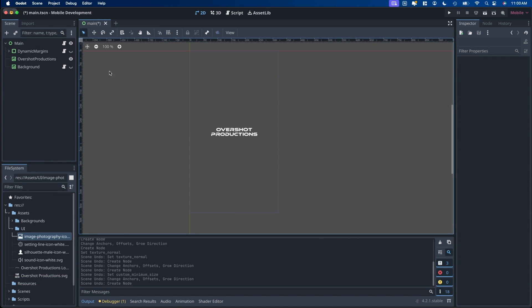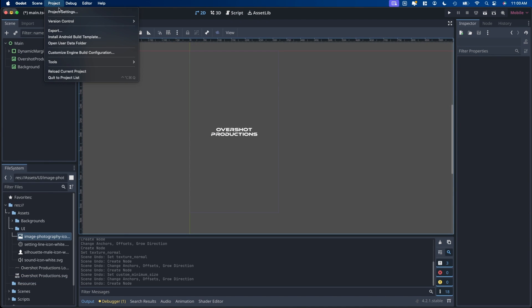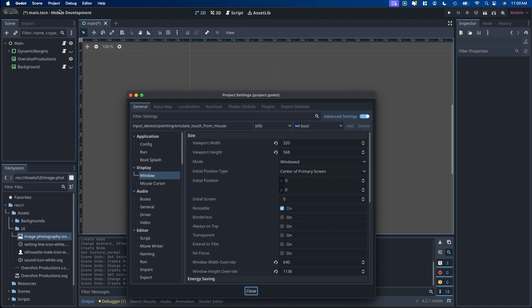To start, let's go over the project settings. So project, project settings. In my case for my window I have it set for 320 by 568. That's the size of an iPhone SE for reference.